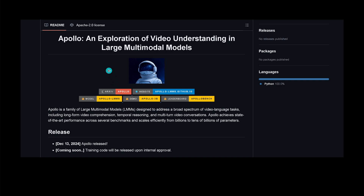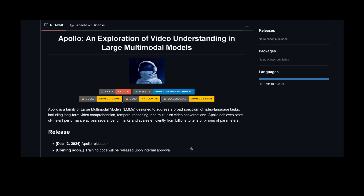And then you go to GitHub and you have everything there — just the training code and the training data will be released upon internal approval. So in my understanding, the author has to ask Meta for this to be available to the open source community. So maybe in the next days, maybe in the next weeks, we should regularly check if we get access to the training code and the training data.